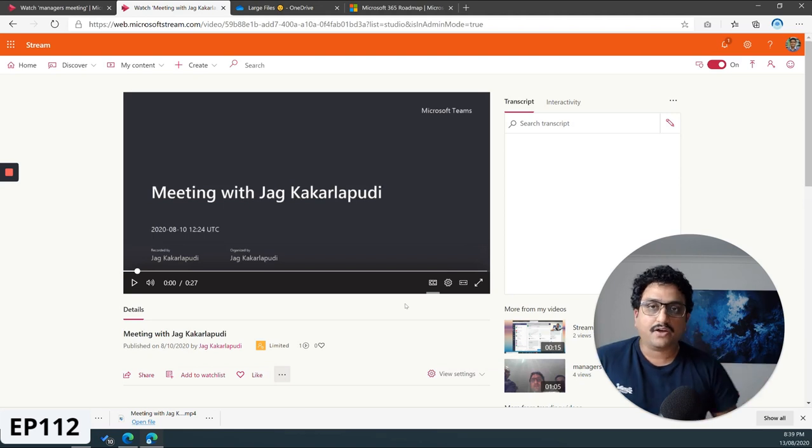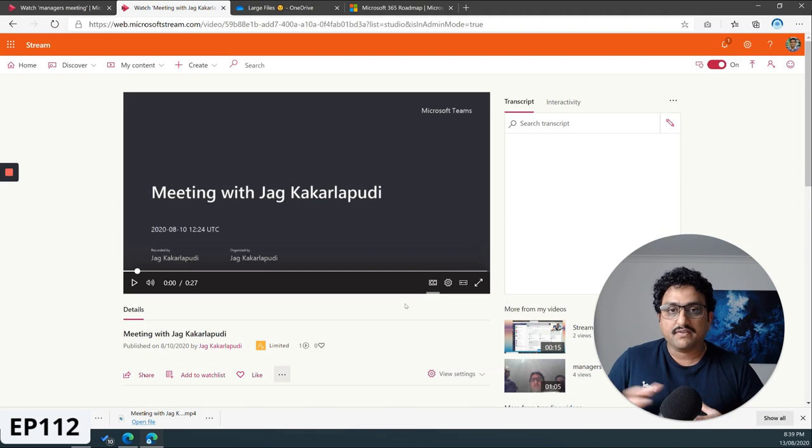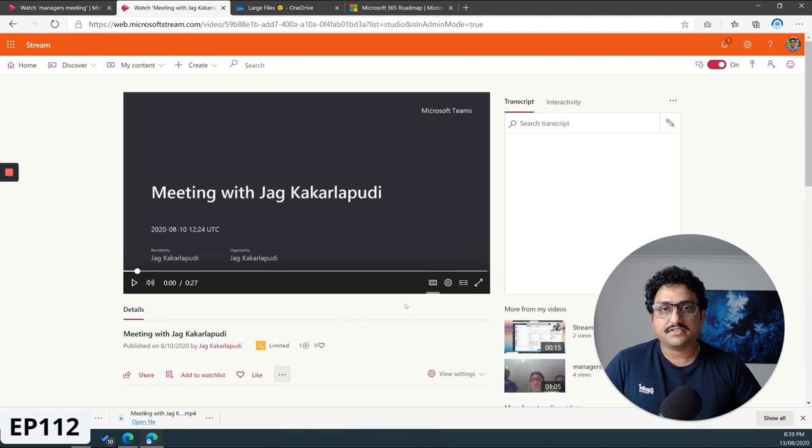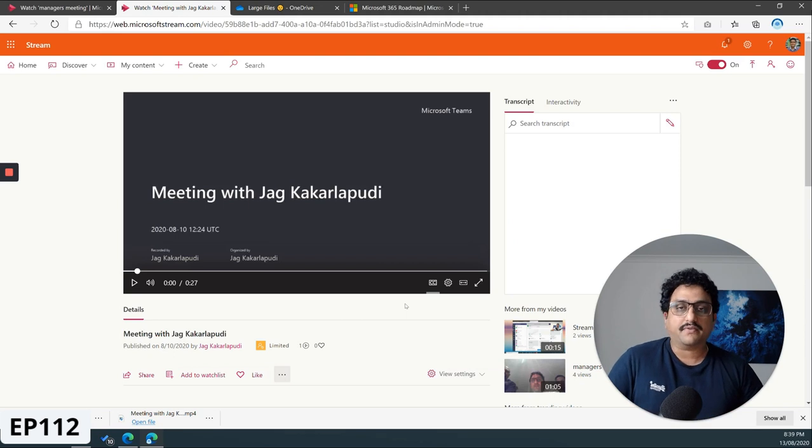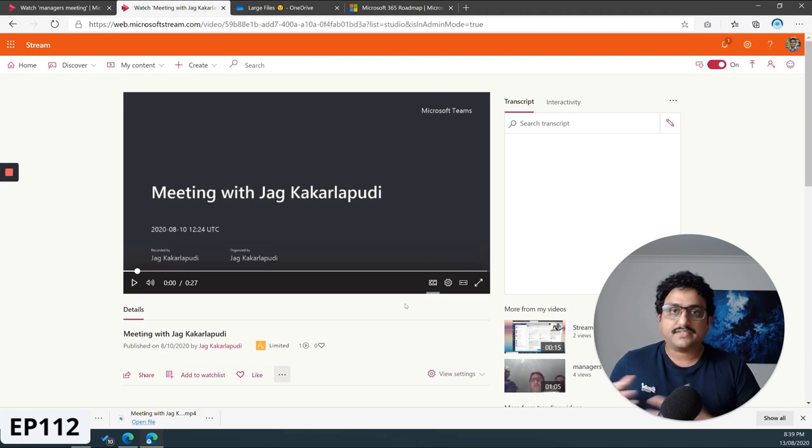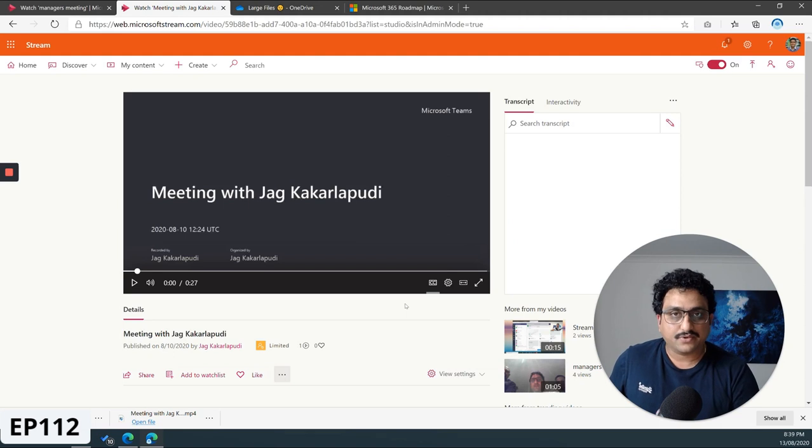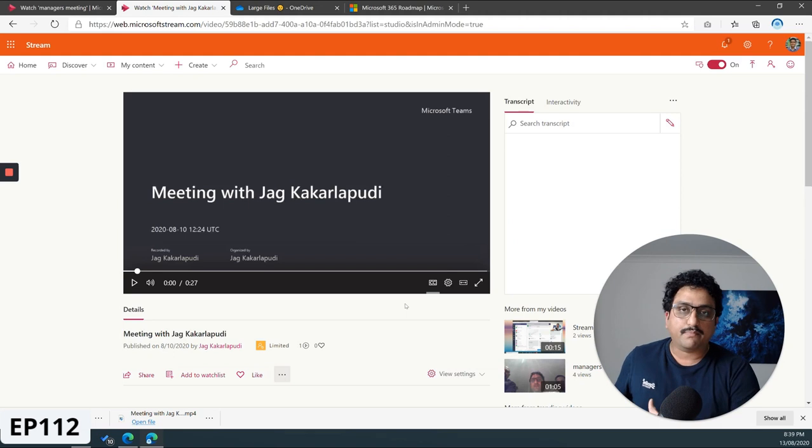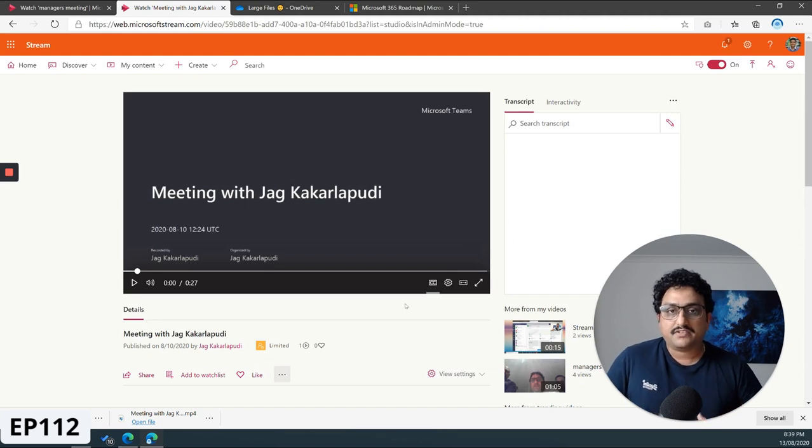Let's say you had a meeting on Microsoft Teams with both internal and external participants, and you've recorded the meeting. The meeting gets recorded and stored back into your Microsoft Stream account. We've seen that in the previous videos. But how do you share that file with your participants?